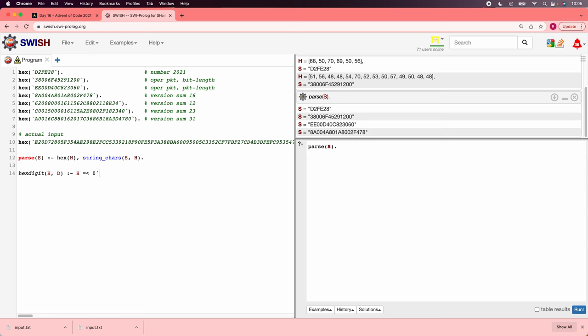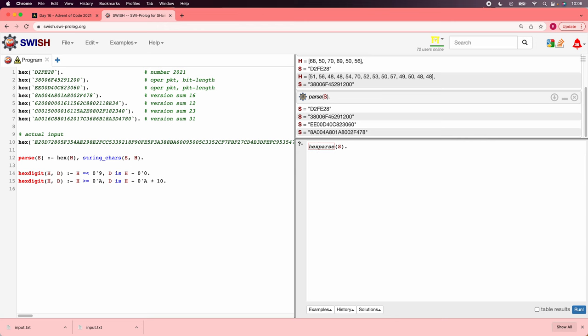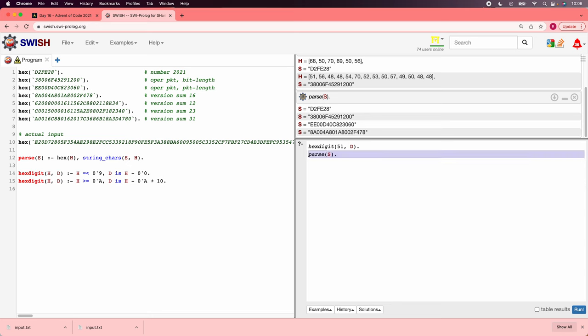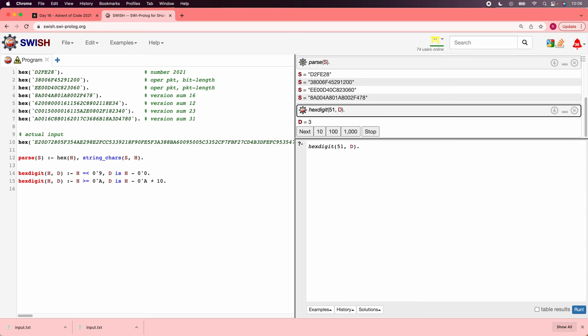So right now we had code point values for the letters and the numbers, but let's actually turn it into zeros through 15. So, a hex digit is true for h and d if h is less than or equal to 9, the character 9, and d is h minus the character 0. Or it can be true if h is bigger than or equal to the character a, and d is h minus a plus 10. Let's just check this. We can say hex digit 51 and d, and it will tell us that's a 3, which is correct.